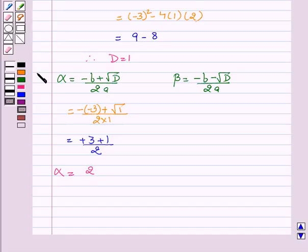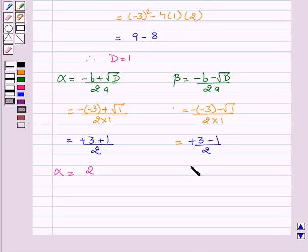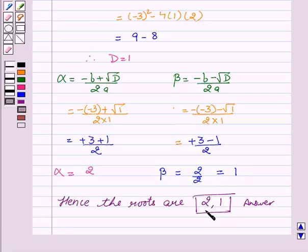Now we will calculate the value of beta. Beta equal to minus b minus square root of D upon 2a, which gives minus of minus 3 minus square root of 1 upon 2 into 1. This implies plus 3 minus 1 upon 2, giving beta equal to 2 upon 2, or beta equal to 1. Hence, the roots are 2 and 1.